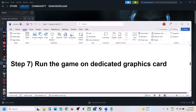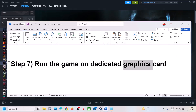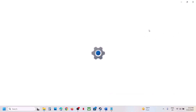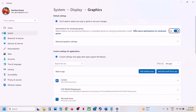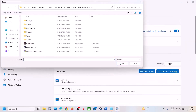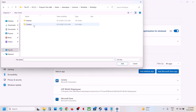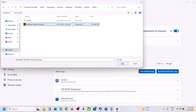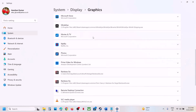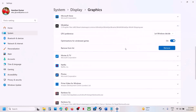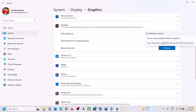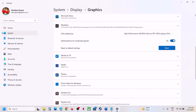The next step is to run the game on the dedicated graphics card. Type 'Graphics settings' in the Windows search box, go to Graphics settings, click 'Add desktop app', and go to the game installation folder. Open the game folder, open the Binaries > Win64 folder, select the exe file, and click Add. Once the game is added, click on it, select 'High performance', and then launch the game.